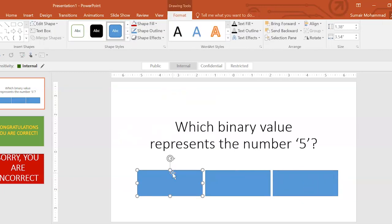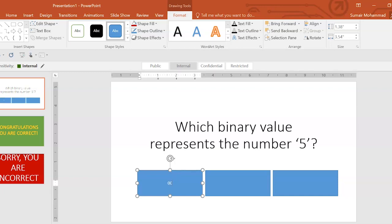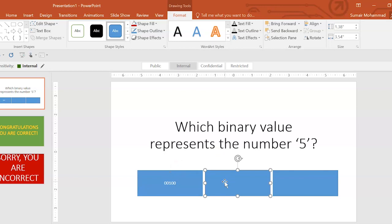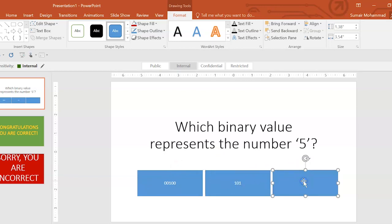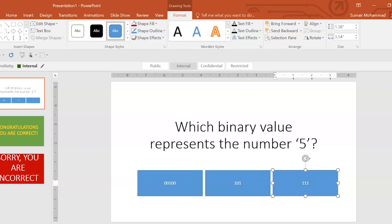Now, on here, I just start typing. I'm going to say 00100. Then over here, I'm going to say 101. And then here, I'm going to say 11111. I've got five ones there.